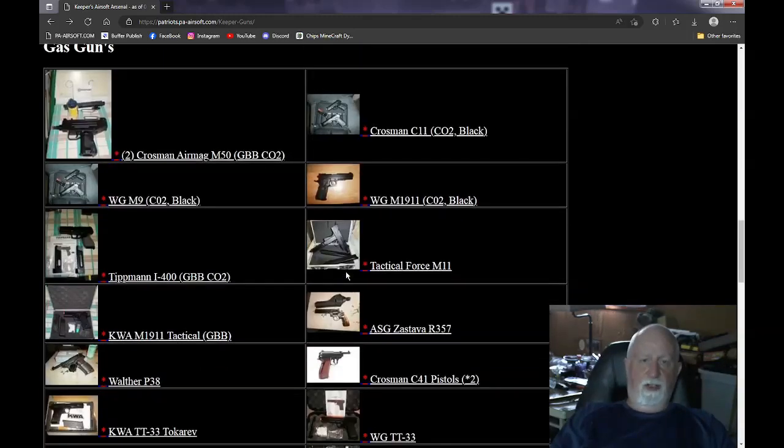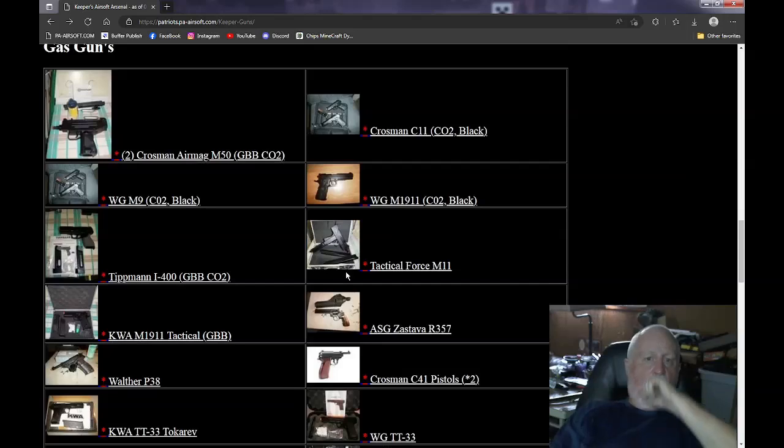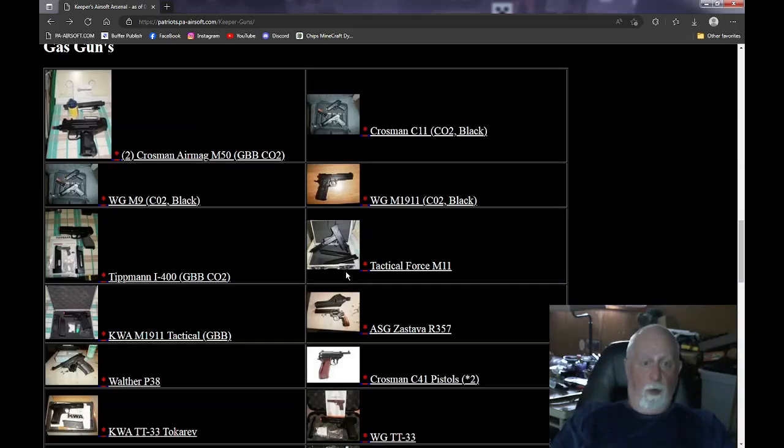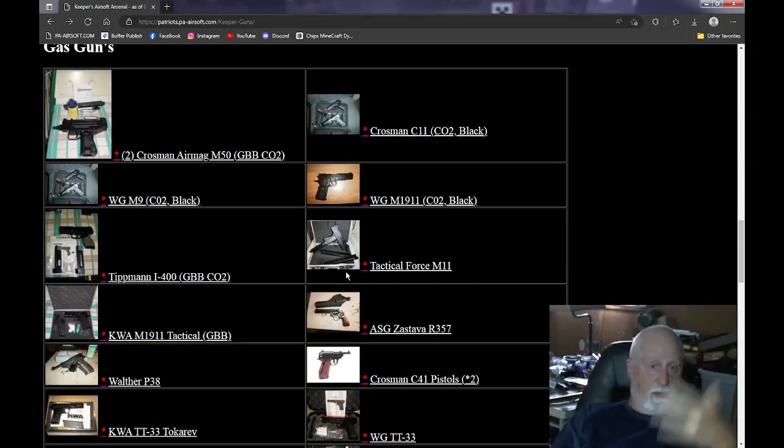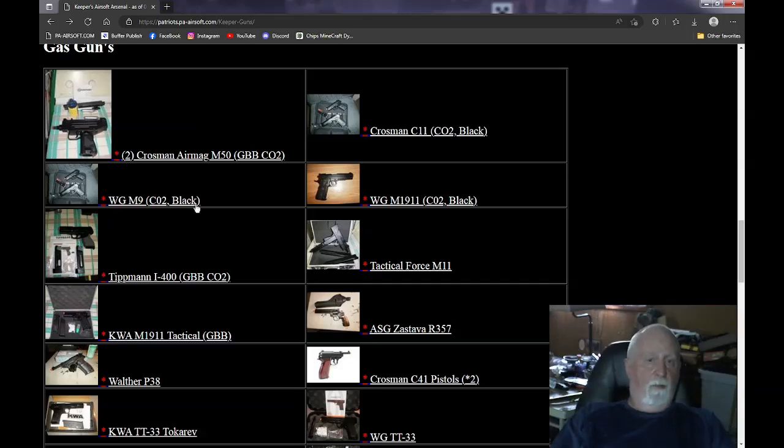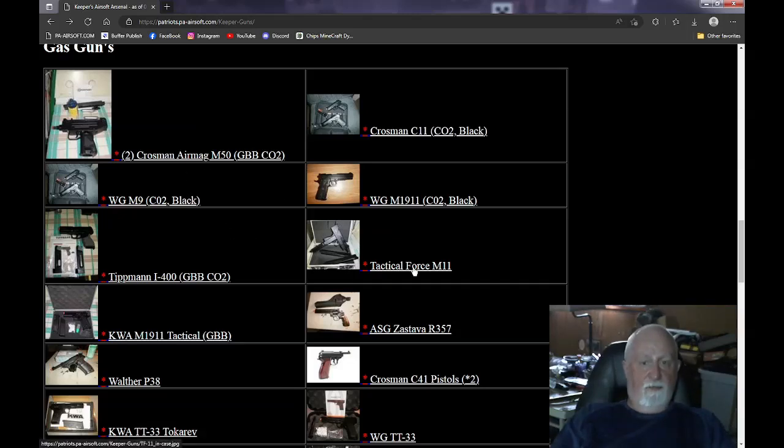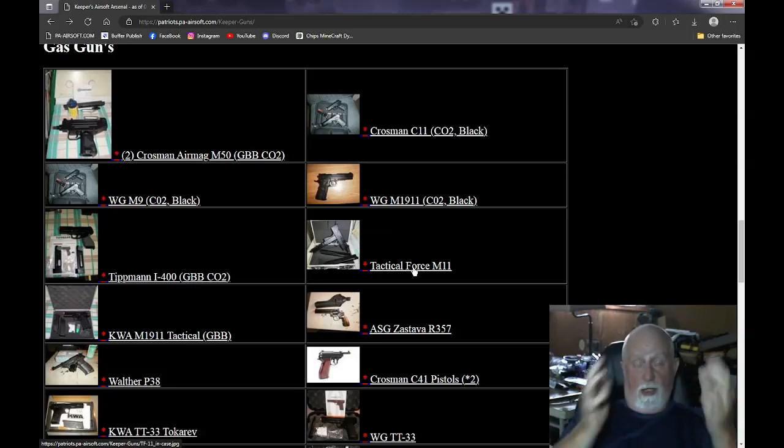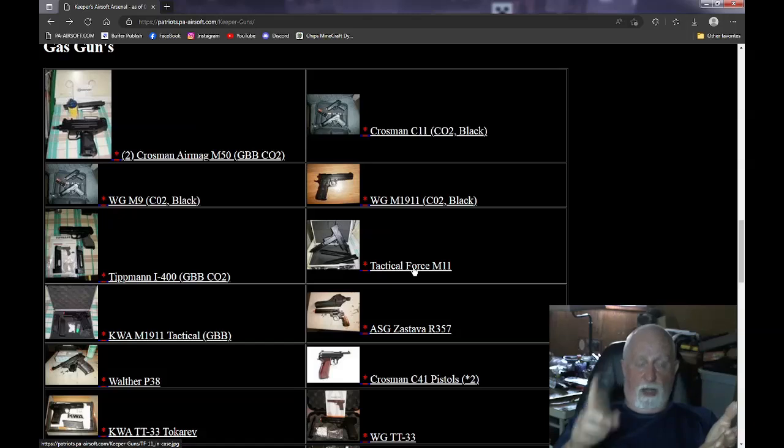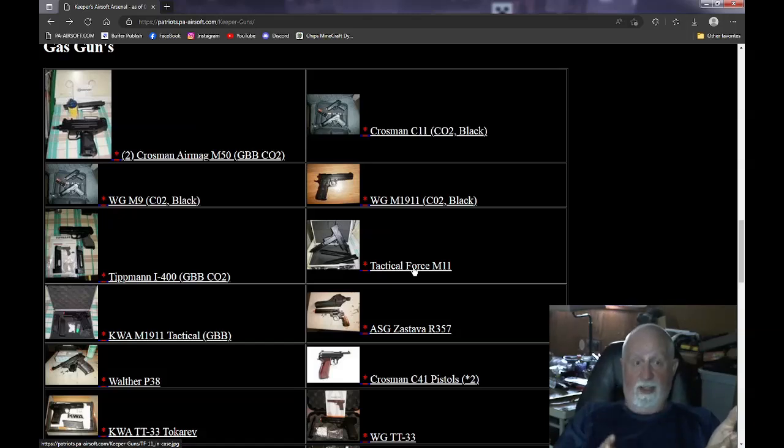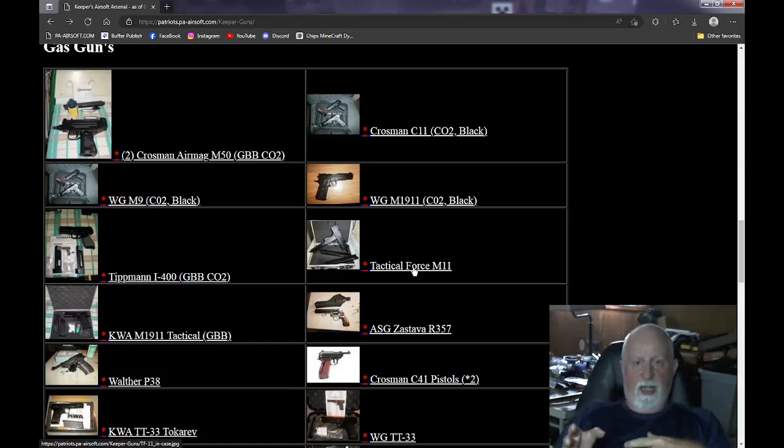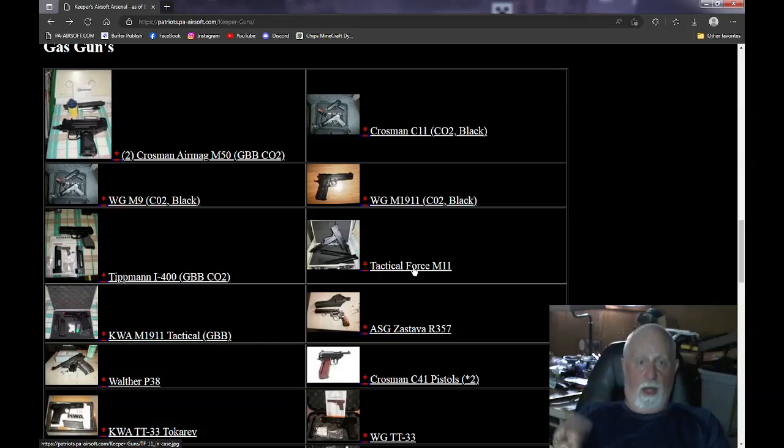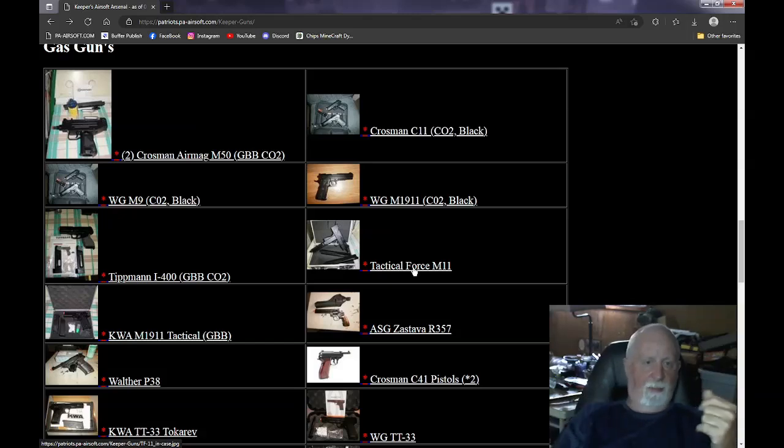Now, the gas guns. These all work. They're like various things happen to them. Now, the Crosman M50 and the TF-11 take the same mag. So I'd like to sell them together because the mags are interchangeable. The Crosman M50s, I have two. One's a single fire and one's a full-auto fire. The TF-11 is semi or full-auto, it's switchable. So I'd like to sell them together.